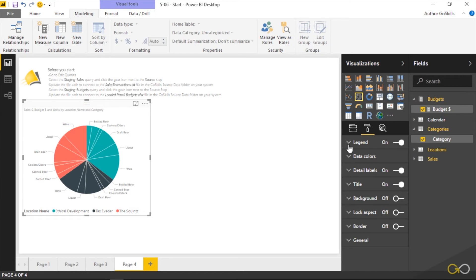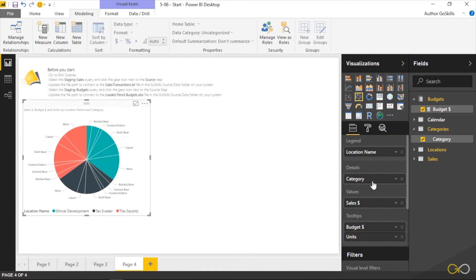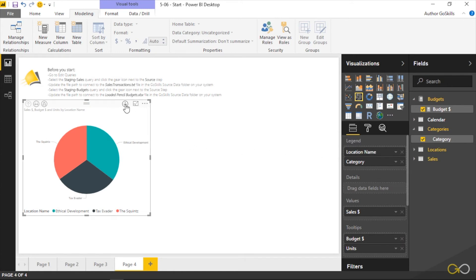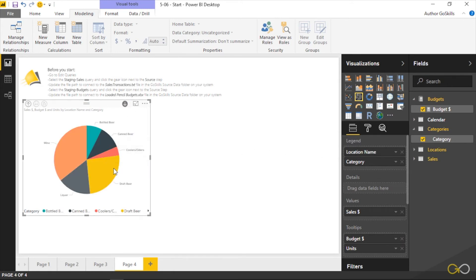The challenge with pie charts is when you start going with too much information. We have the ability to control some of these things in different ways. I could grab category and I could say, you know what, instead of the details, why don't I move it here under location name. At this point now I can activate my drill down so I can drill into Ethical Development and I can see the shape of the pie chart and how it actually all works out here.